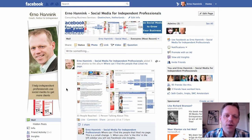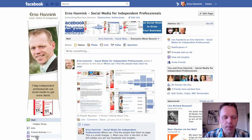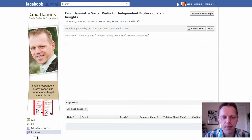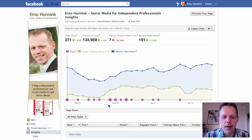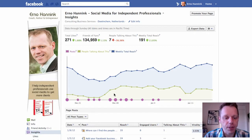You go to the left bottom of your page, below Wall, to the Wall tab, and you see the tab Insights. You click that, and there you see the statistics of your Facebook page.